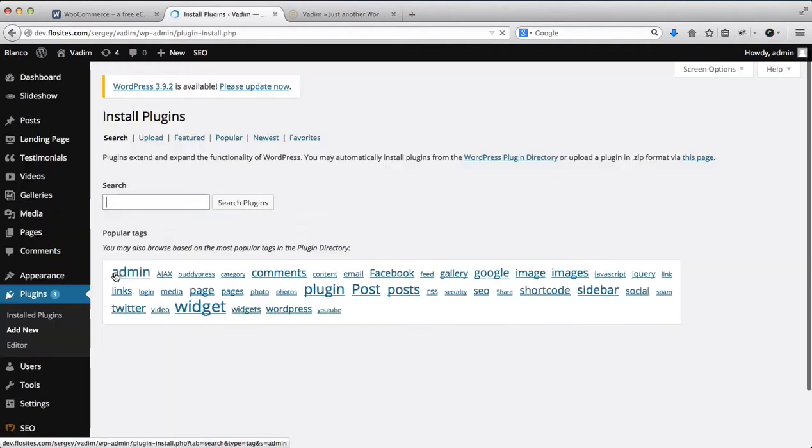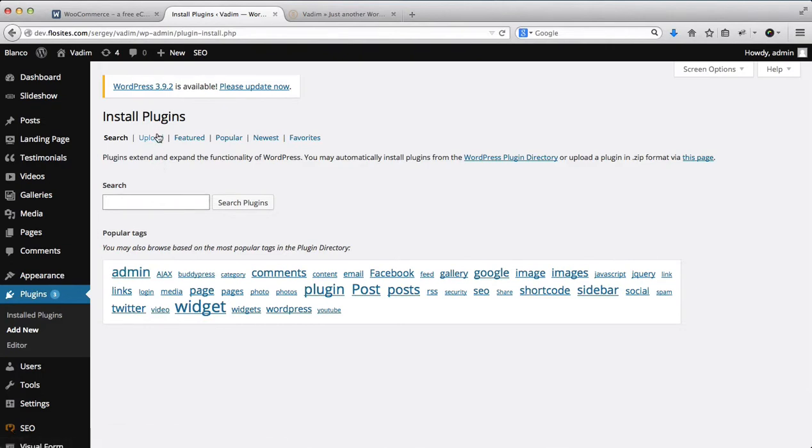Once you've installed the plugin, your shop will be activated. So we'll click on Upload.